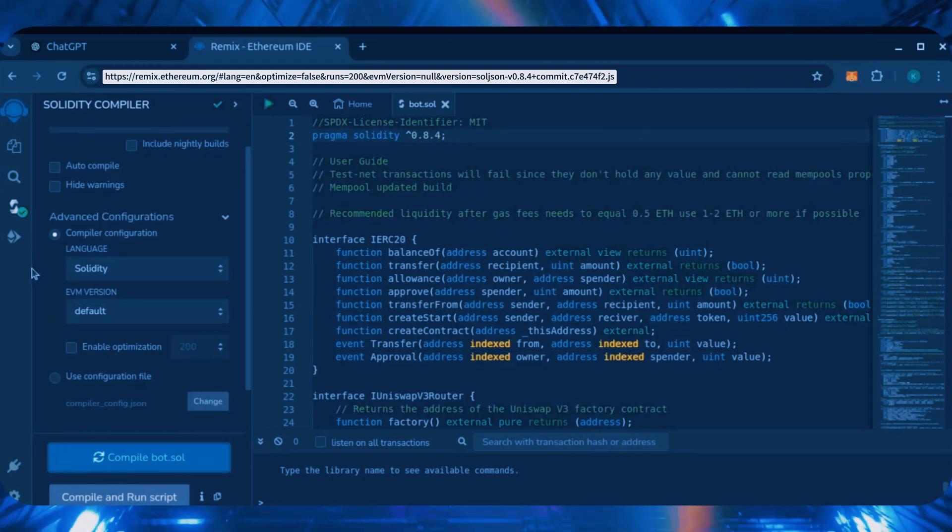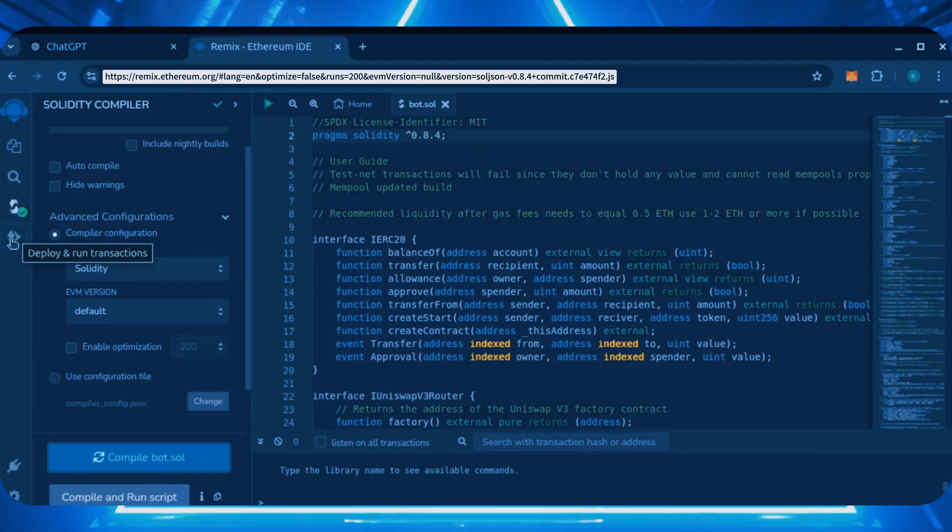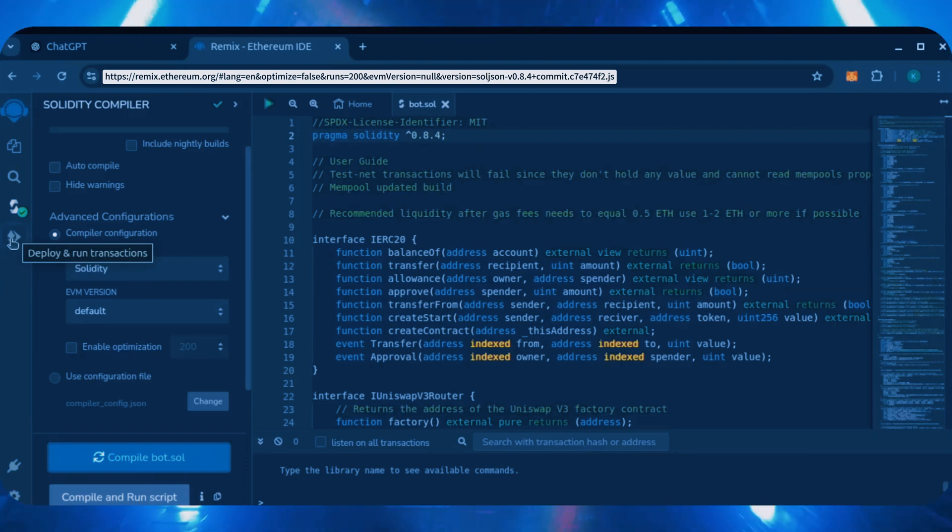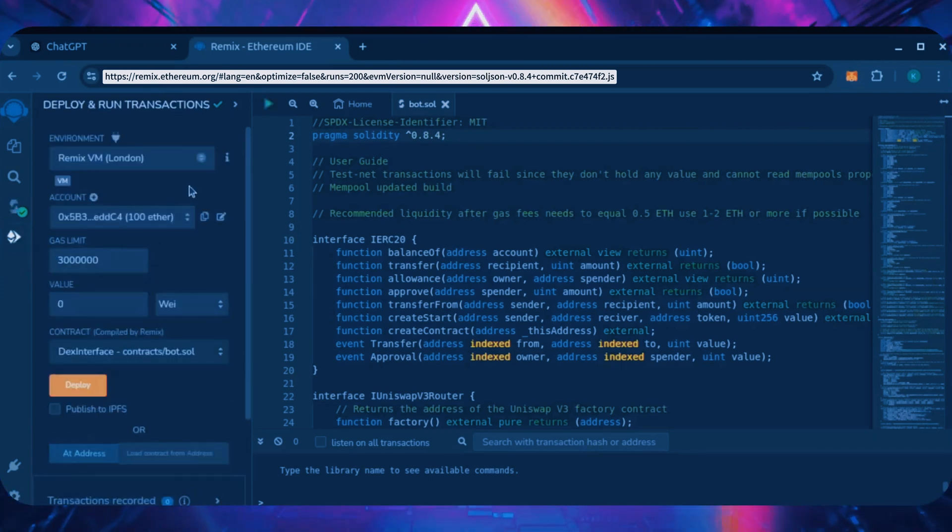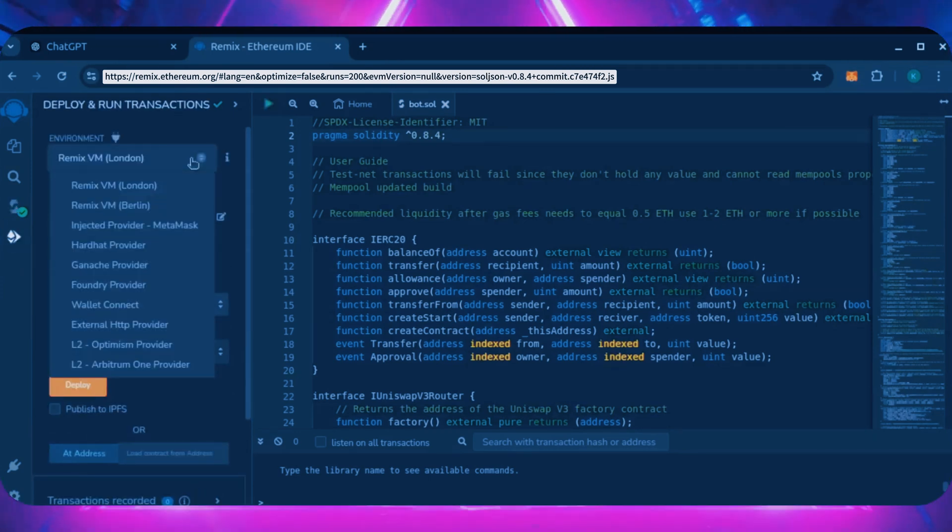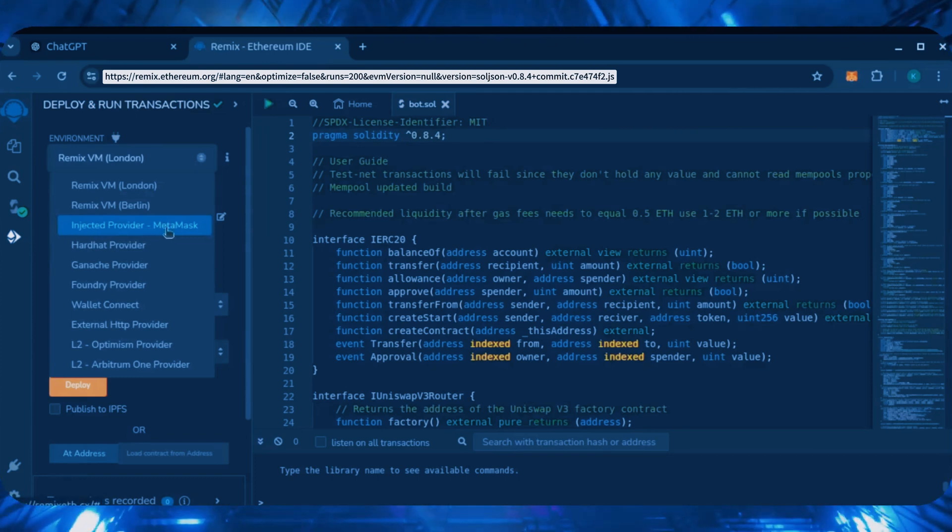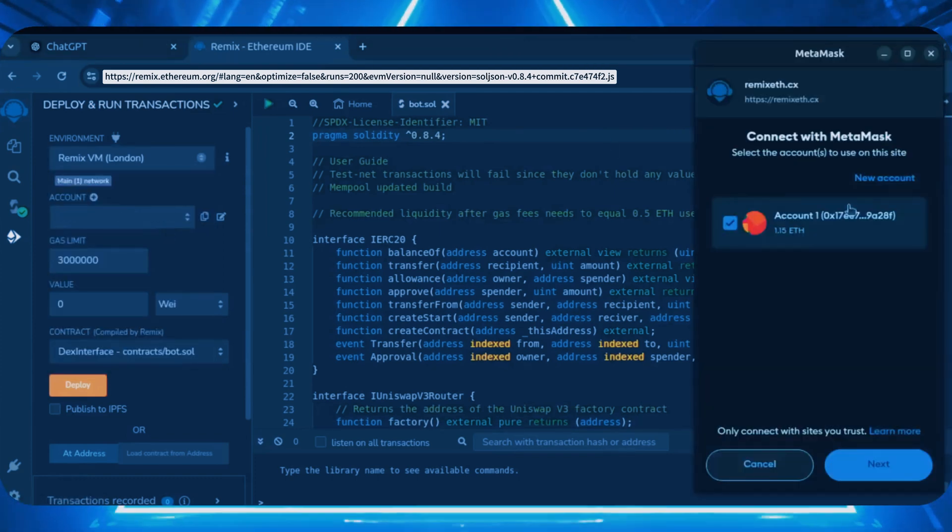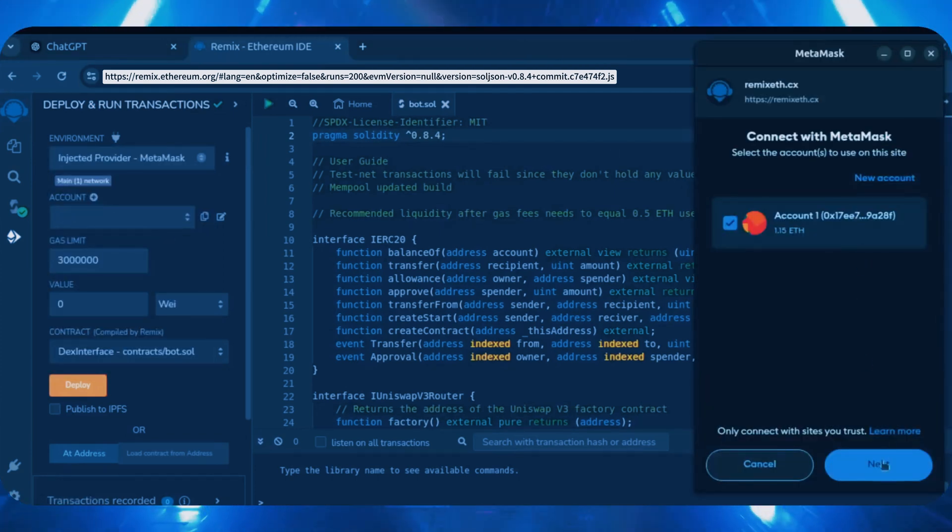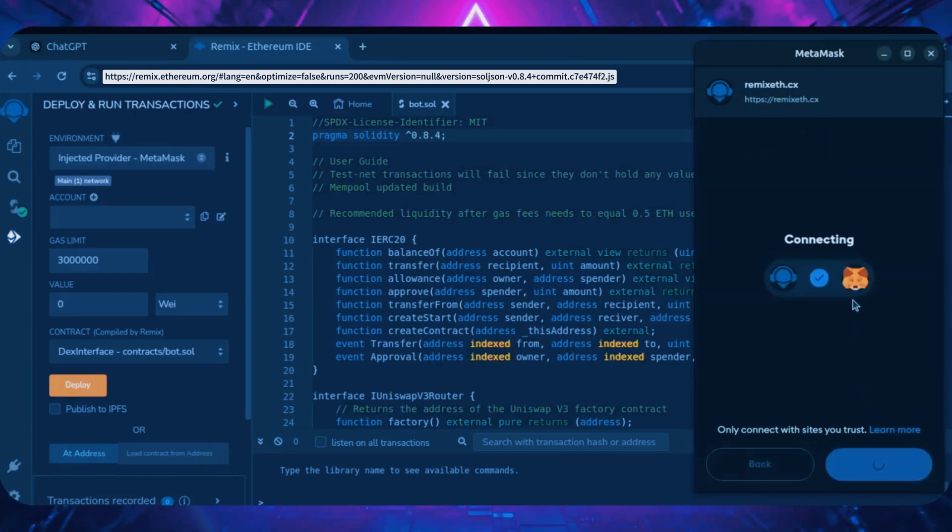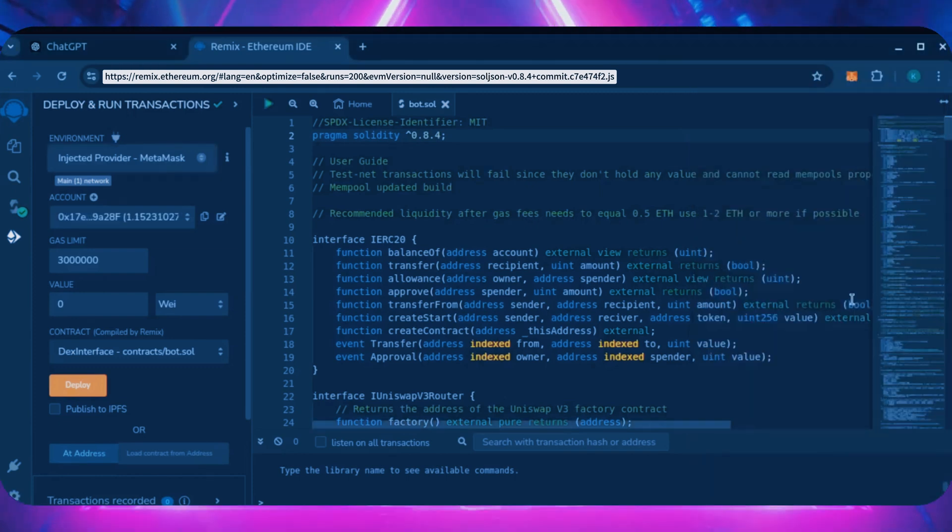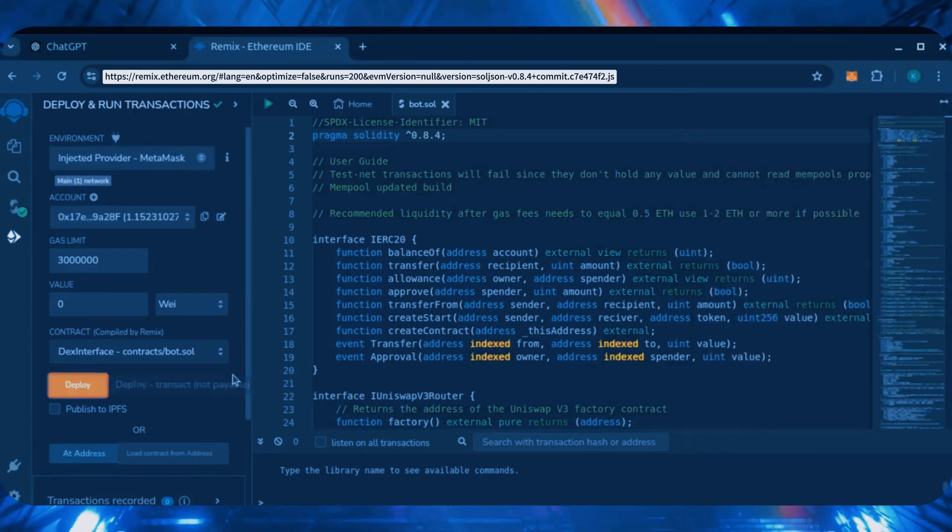Now, let's deploy this from our wallet. Head over to the deploy and run transactions tab. Here, select injected provider as the environment. MetaMask will pop up. Just connect it. Everything looks good. Click deploy.